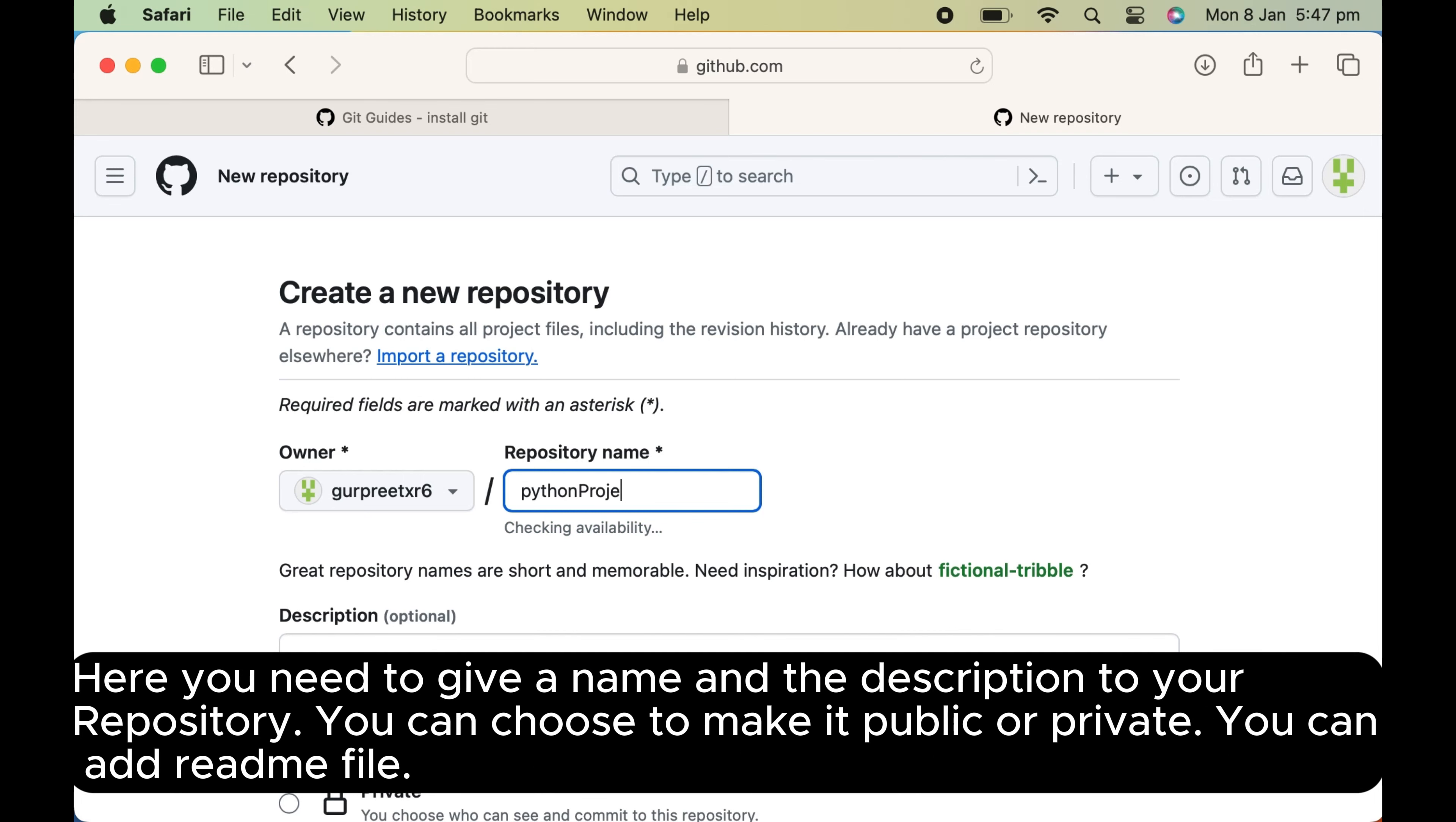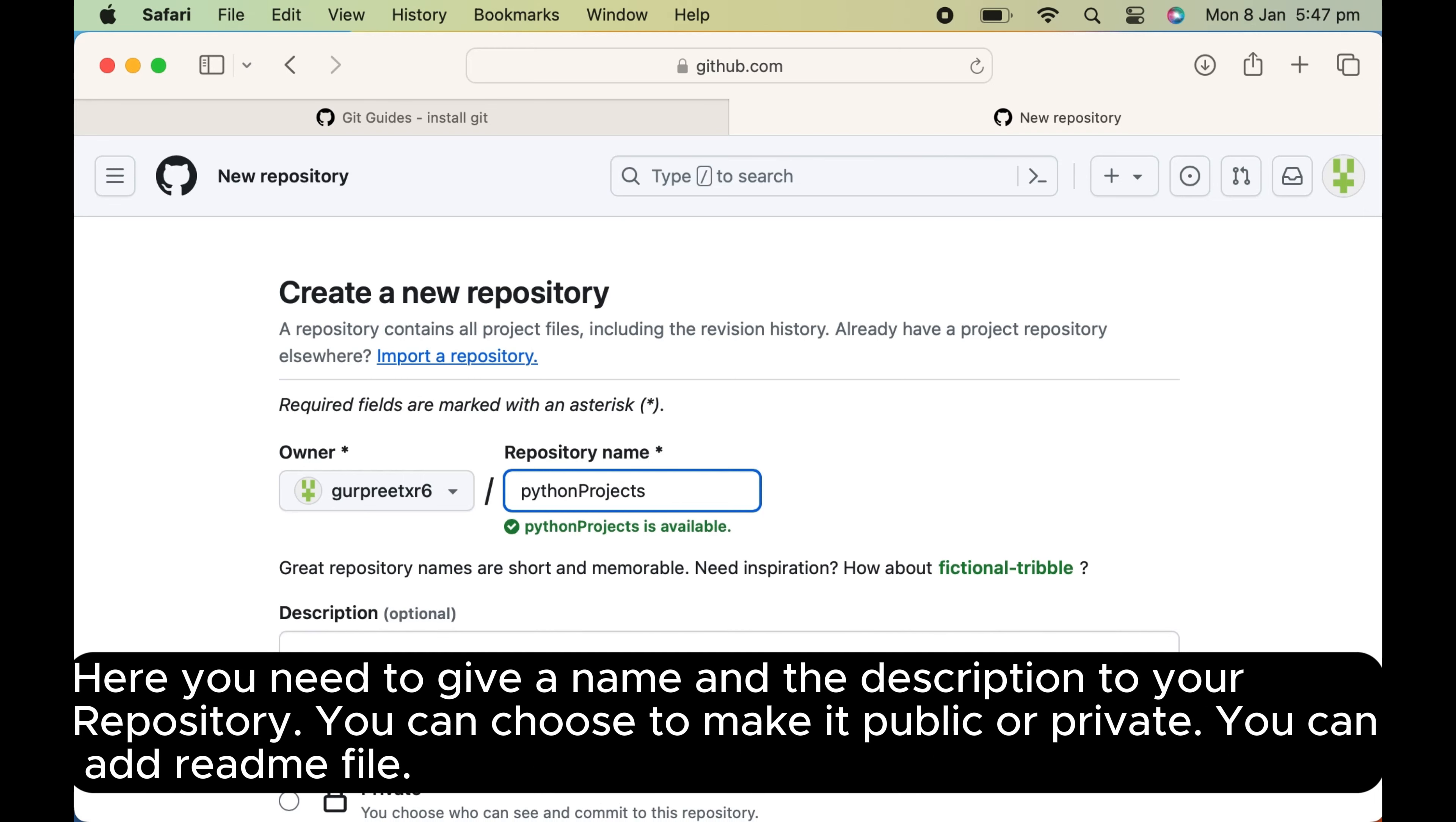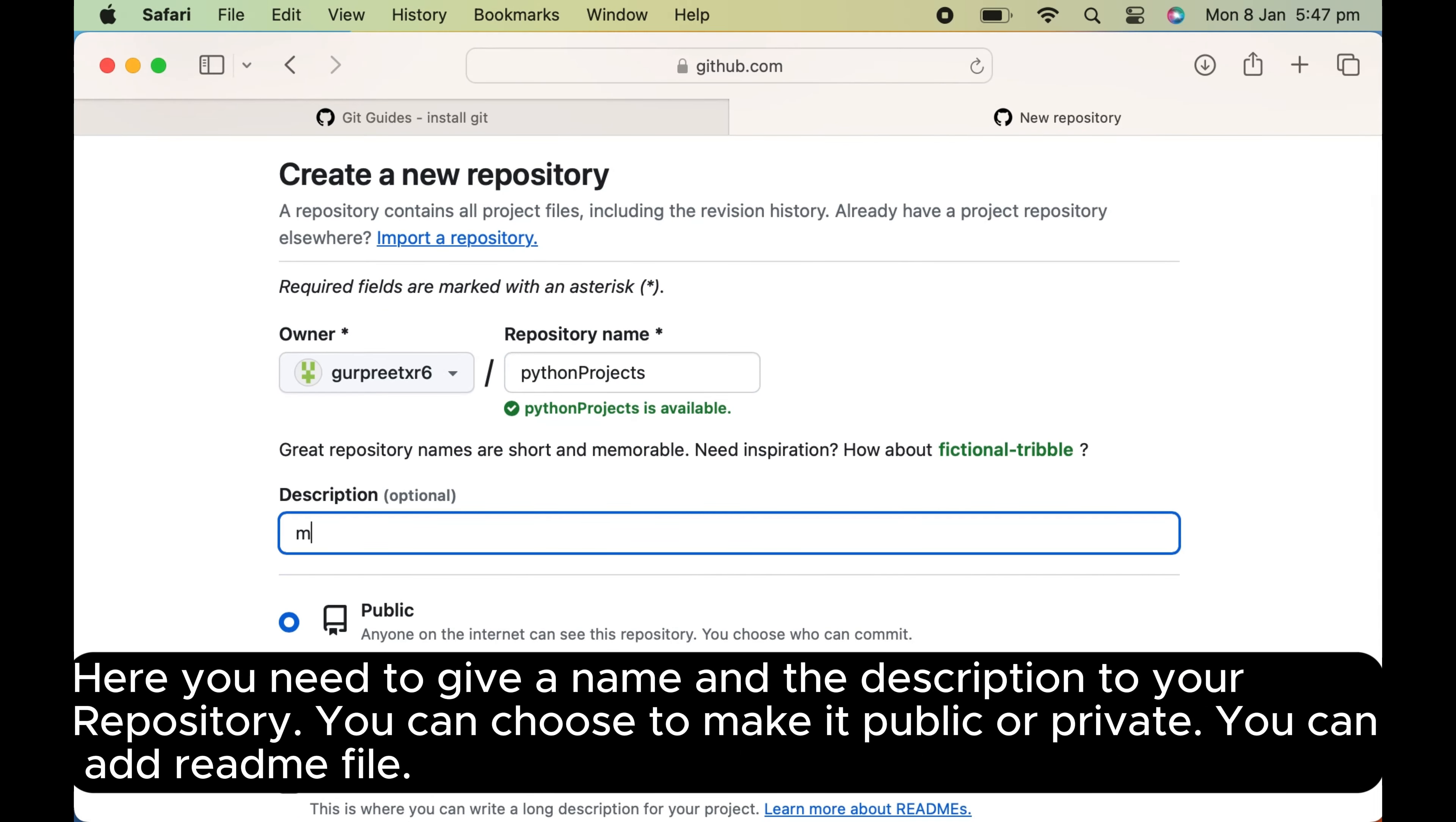Here you need to give a name and the description to your repository. You can choose to make it public or private.